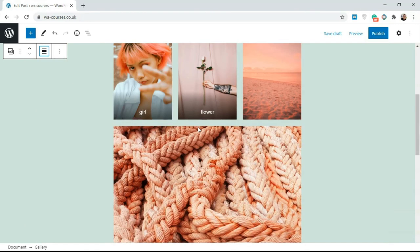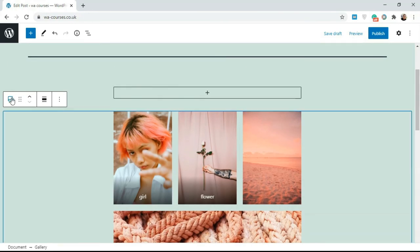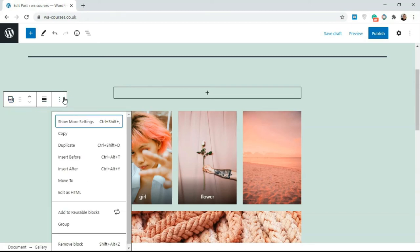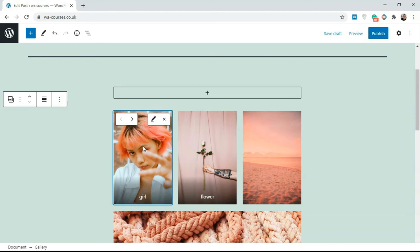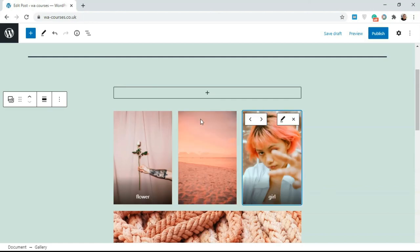You can also do things like, if you click on this icon here, you can transform this to columns or to groups, but we're going to leave this as images. You could resort. If you click on this image and you click on this sign, you can move this to the left and you can move this to the right, just like you have in the editor there.